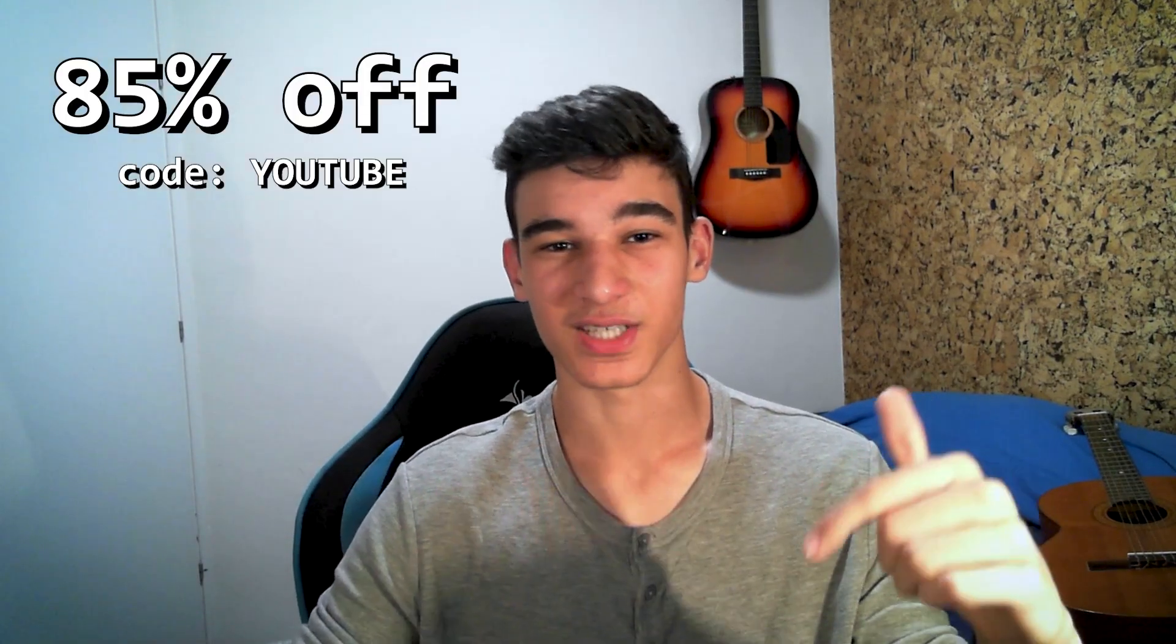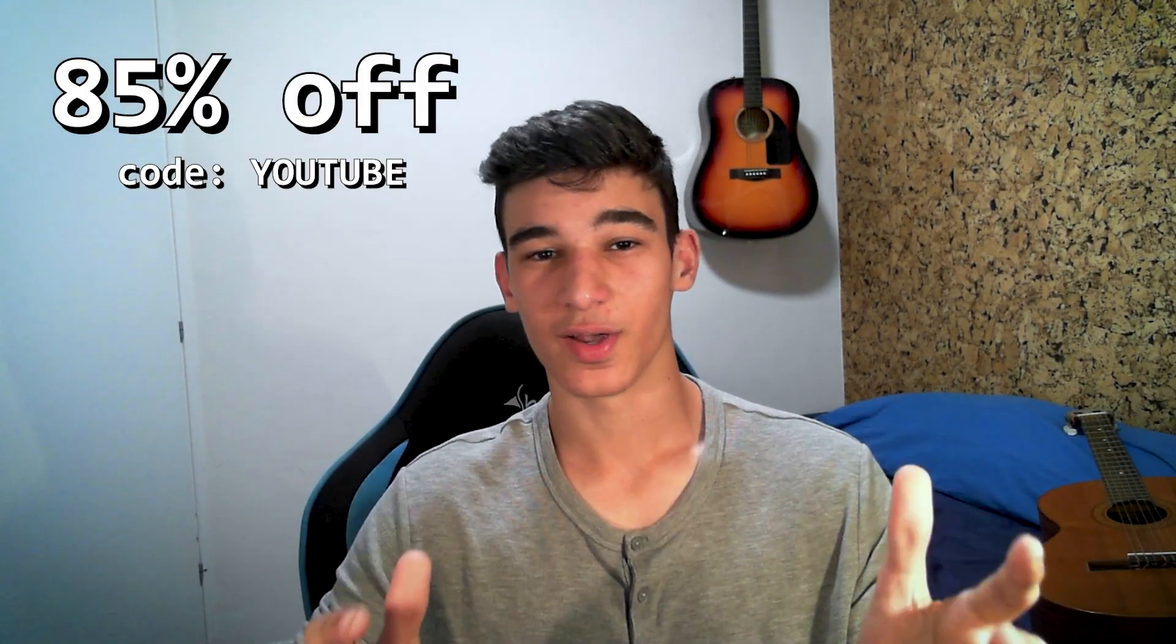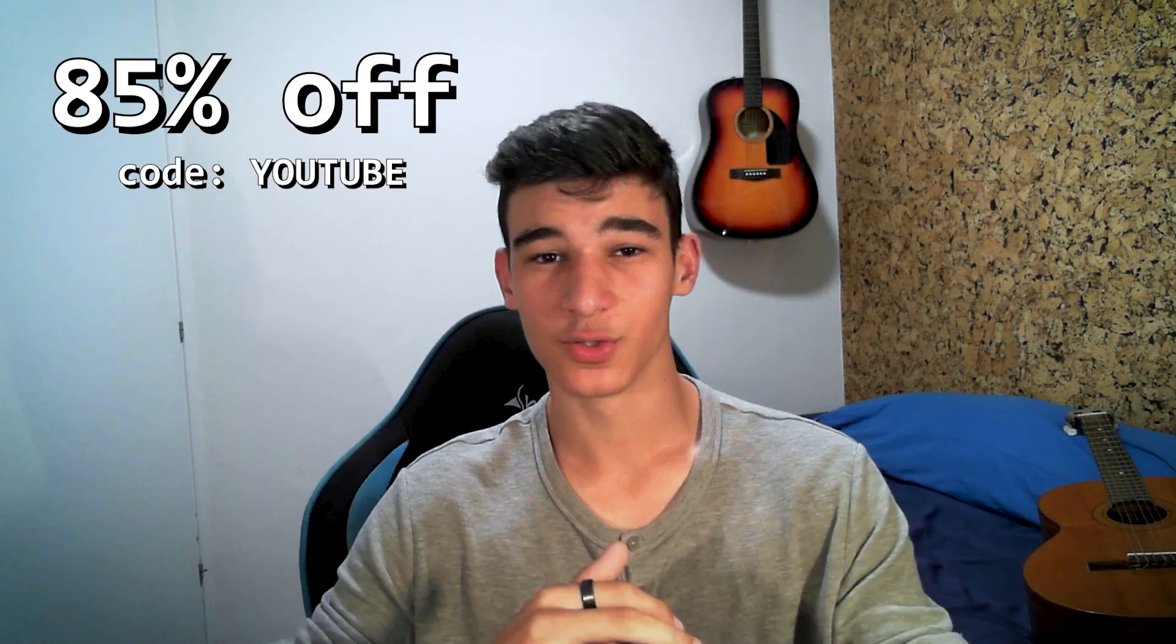I created a discount coupon link for you in the description, so if you're interested, be sure to check it out. I genuinely think it's valuable.